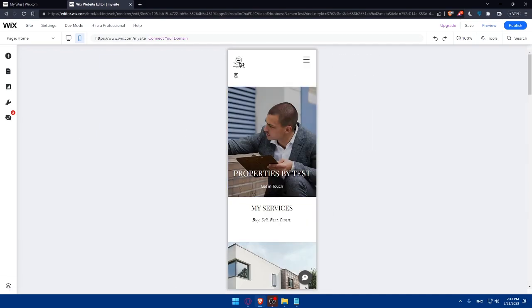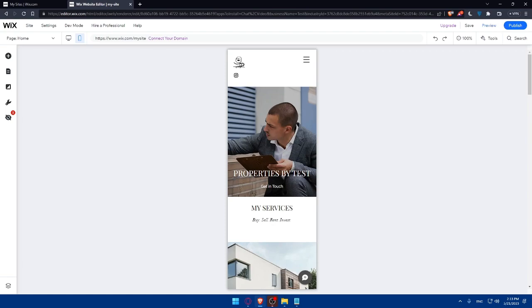So once you reach this place, congratulations! You successfully learned how to create a Wix website for real estate agents in 2023. Let me just remind you about the steps. By signing up for a Wix account, choosing a real estate template, customizing your Wix website, and showcasing your listings, adding contact forms and lead capture tools, and optimizing for SEO and mobile, you are well on your way to establishing a strong online presence in the real estate market.